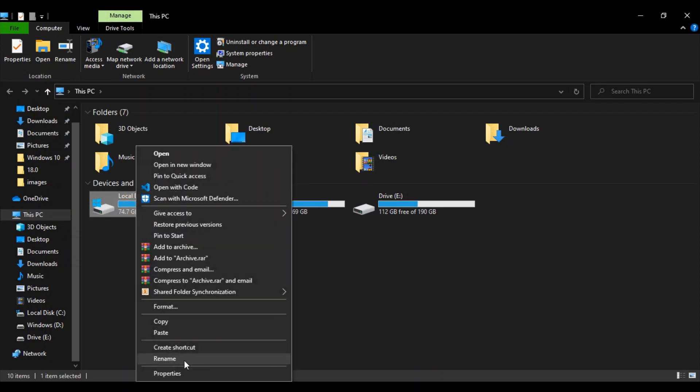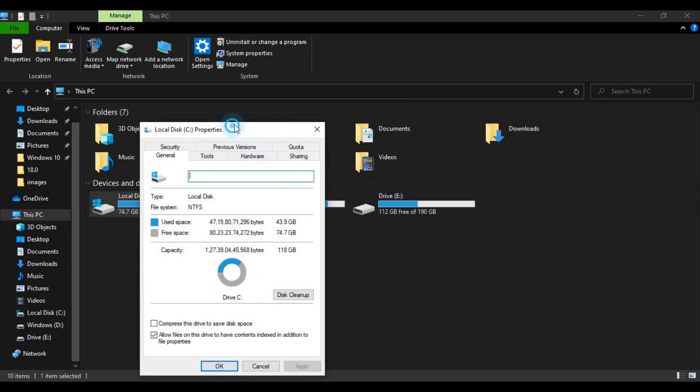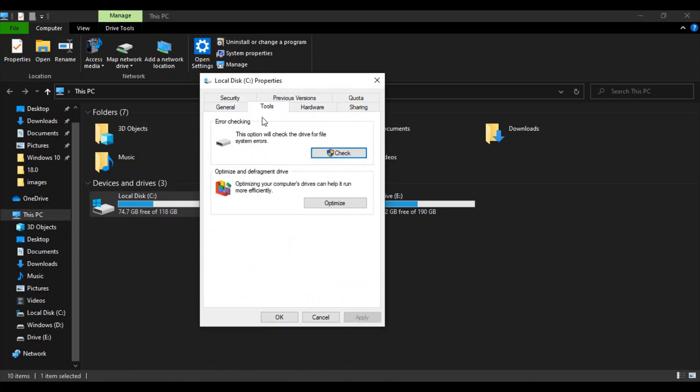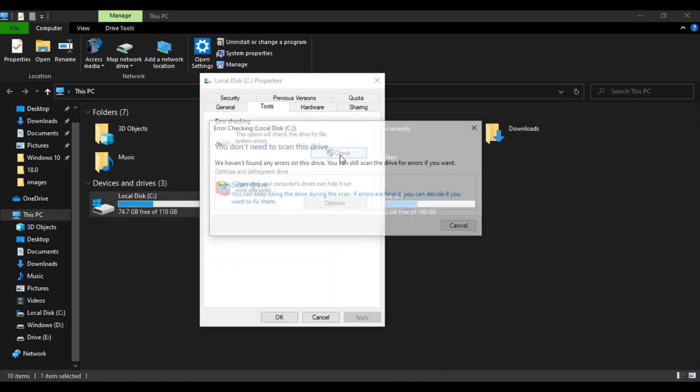Now in the Properties dialog box you need to go to Tools. The first tool says error checking and the description is that this option will check the drive for file system errors. So let's just click on this Check button and here you will find this kind of a dialog box that says you don't need to scan this drive, we haven't found any errors.